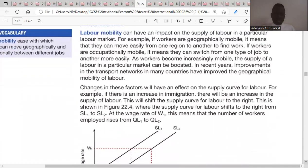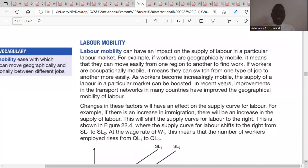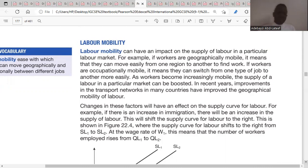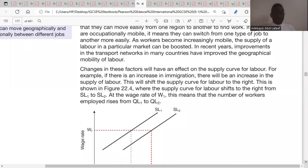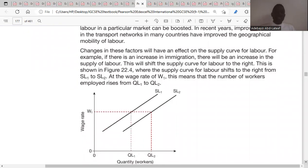The last factor is labor mobility — the ease with which an individual can move from one geographical area to another to find jobs. If labor mobility increases, the supply curve for labor shifts rightward from SL1 to SL2. If labor mobility is difficult or decreasing, the supply of labor will also reduce. That covers the supply curve of labor and the factors that cause it to either contract or expand.